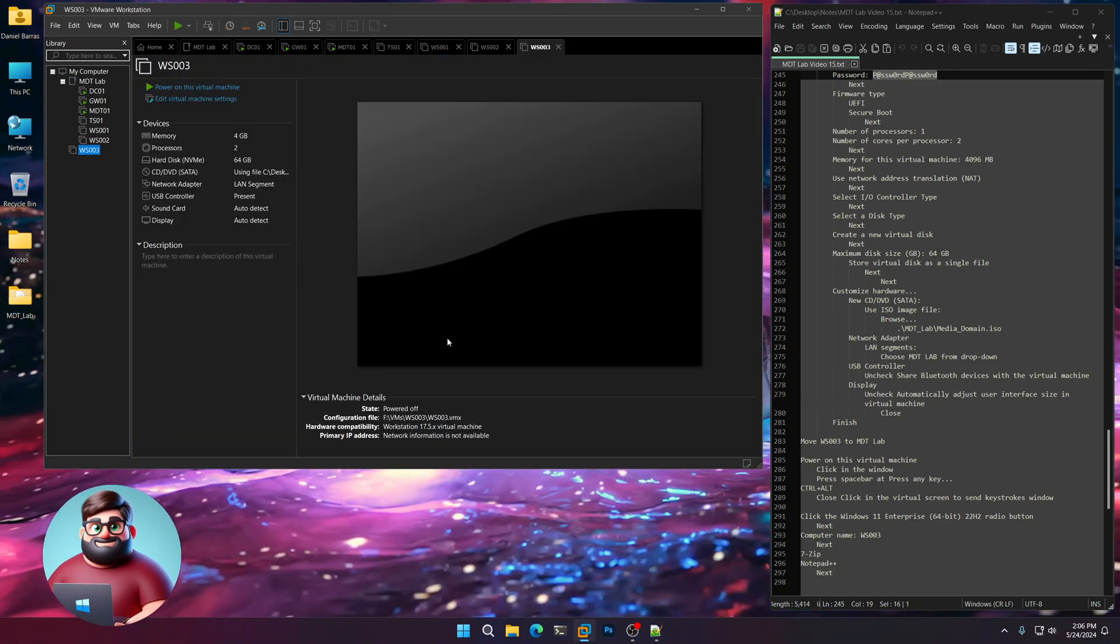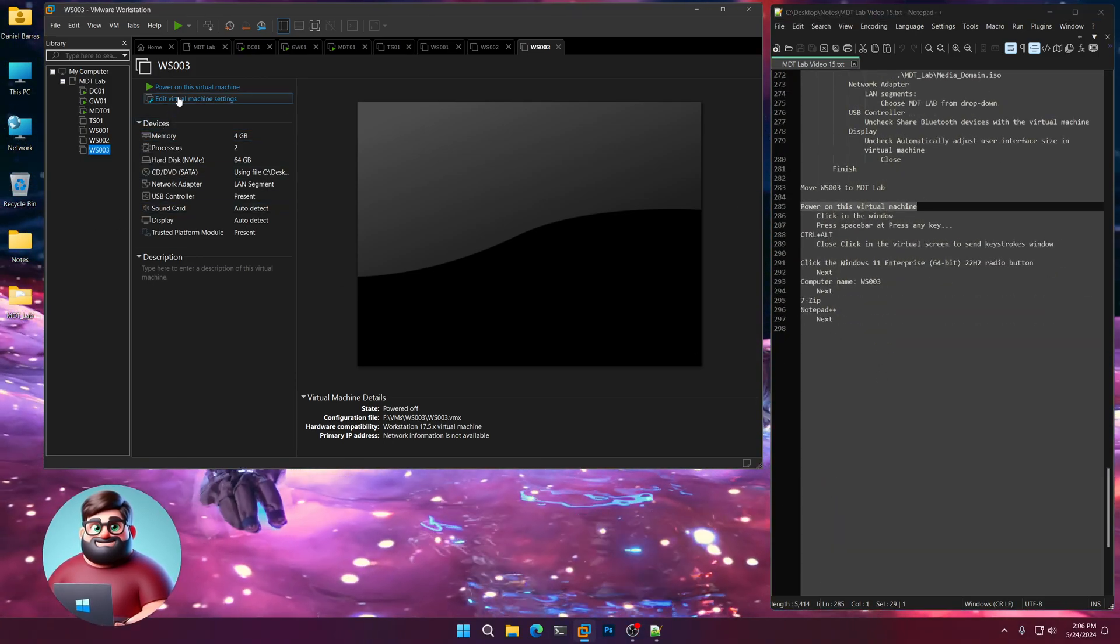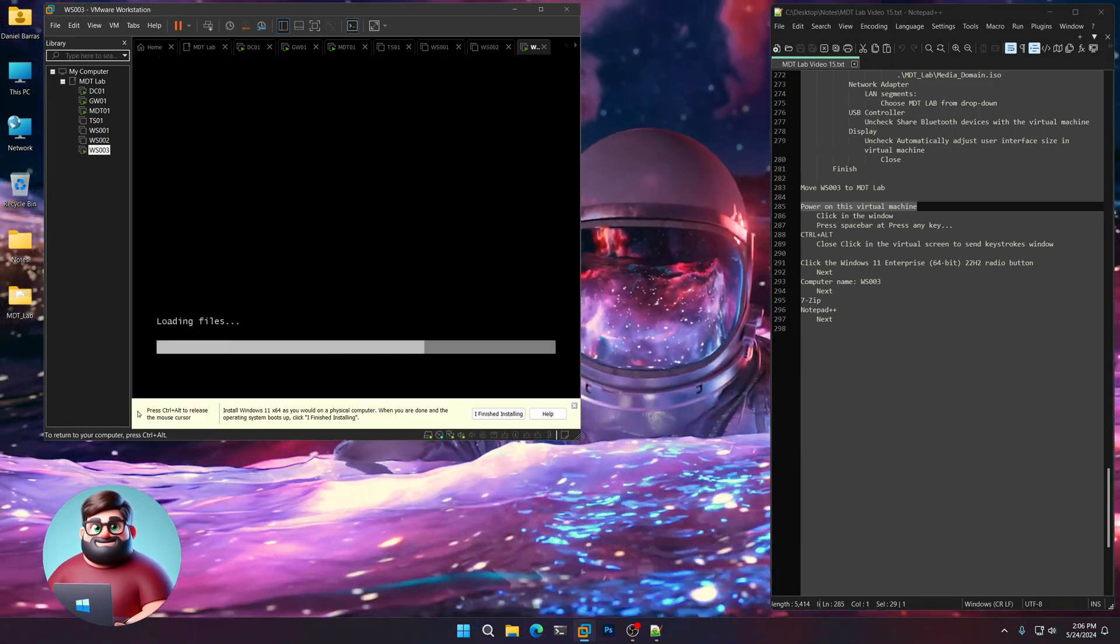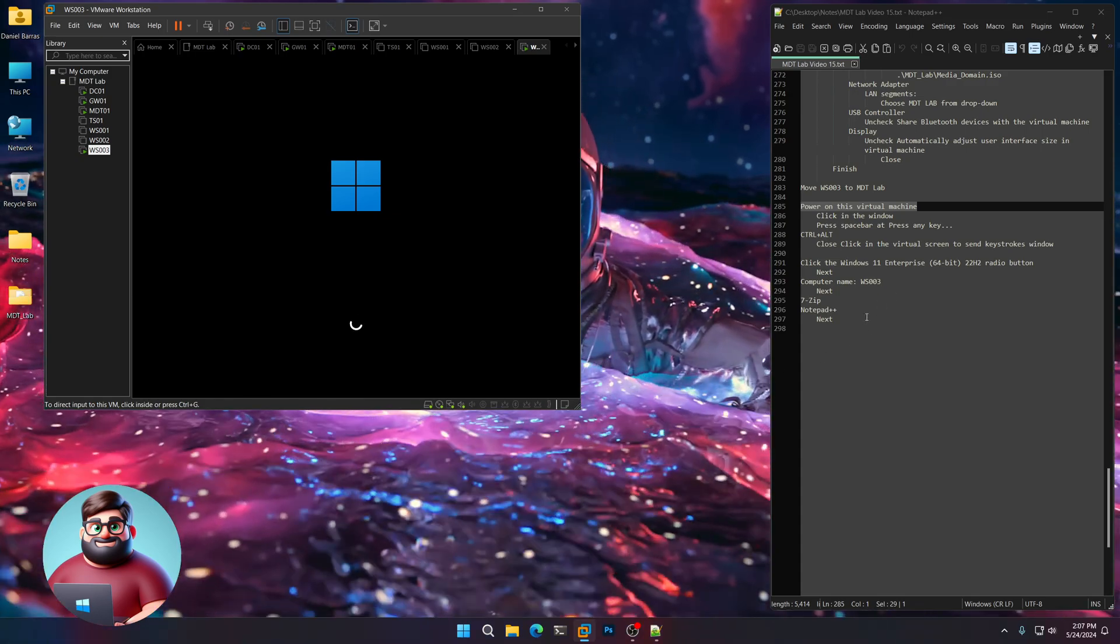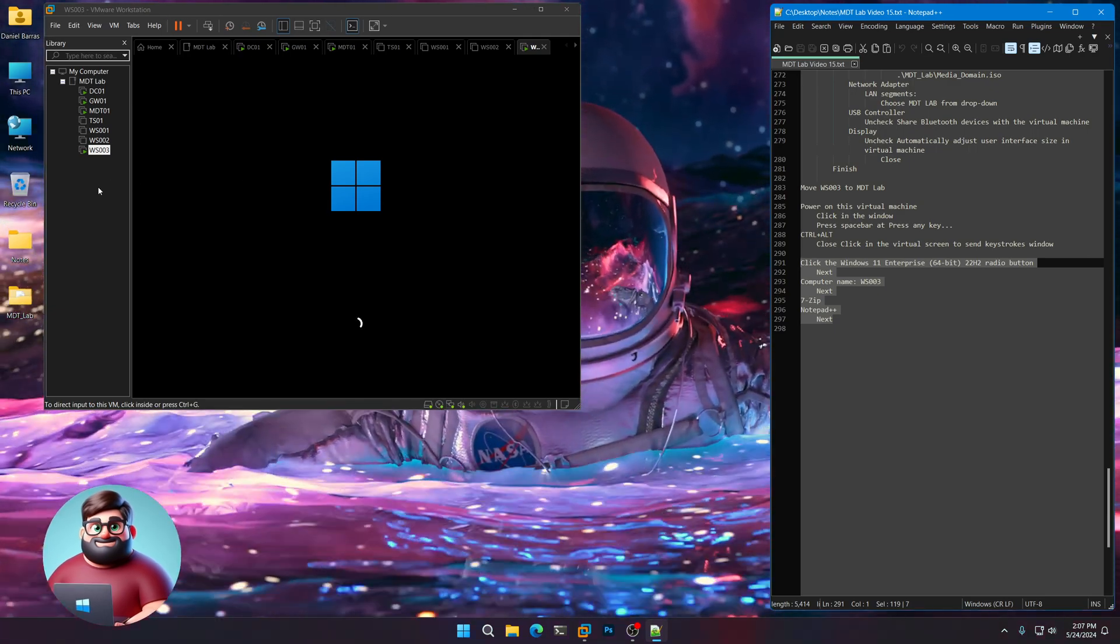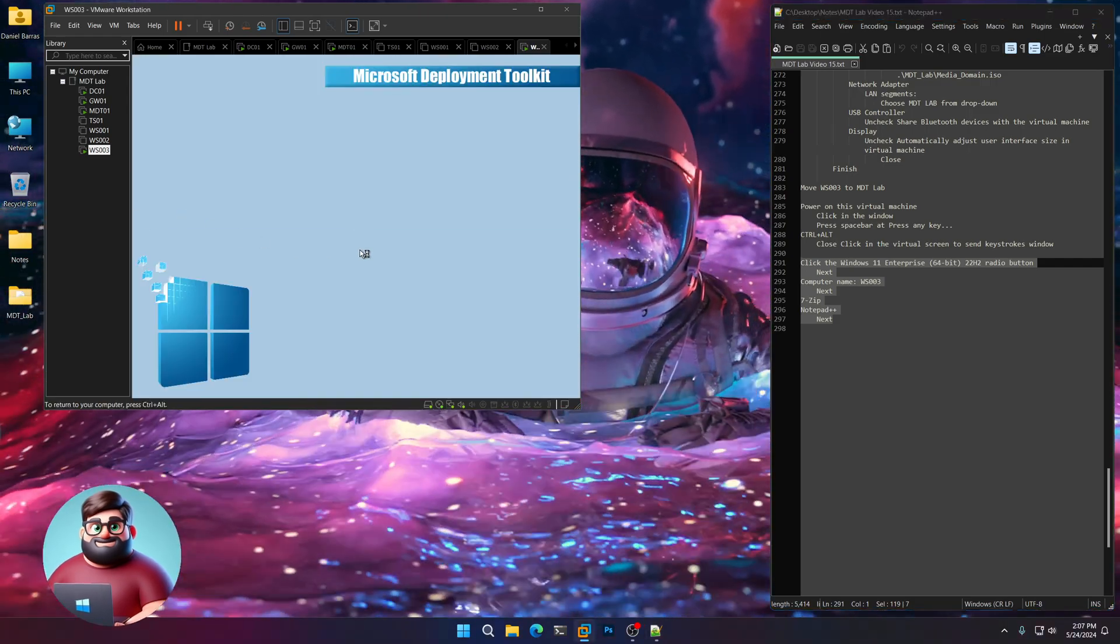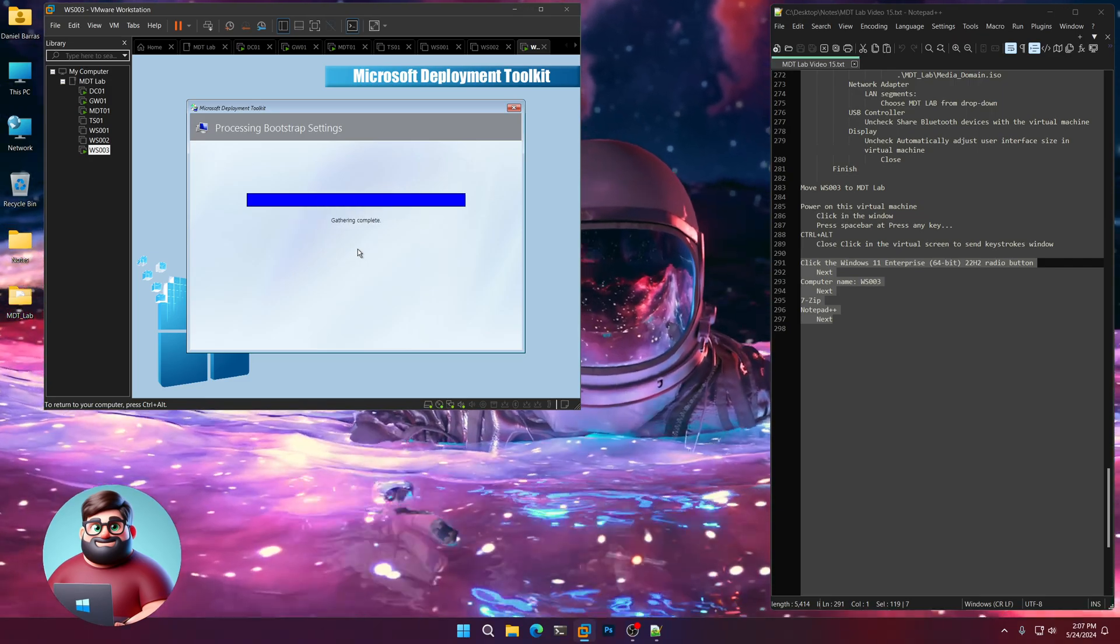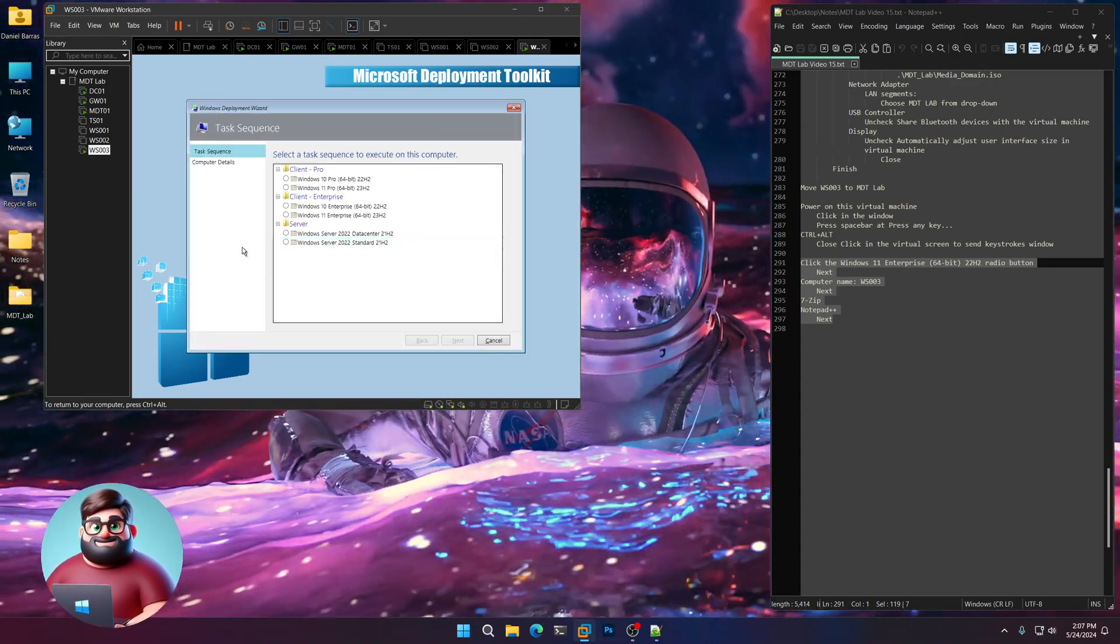Then I'm going to move that up to here. And we'll power on that virtual machine. We'll click in the window. Press Space Bar when it comes up. We can press Control and Alt. And then close this pop-up here. And we'll wait for our deployment to come up. And it's using our ISO instead of our PixieBoot. Just make sure everything is good. There we go.